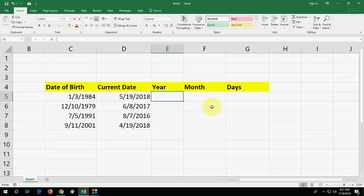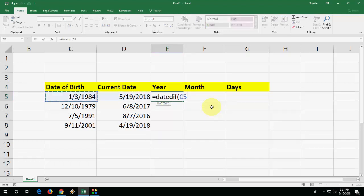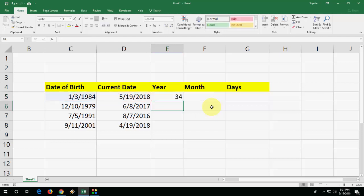So to calculate the year, just type here: equals DATEDIF, open bracket, select your date of birth like this, and comma, and select the current date which you want to calculate, and then comma. Open the quotation and type Y, that's mean year. Close the quotation, close the bracket, and hit enter. Boom, that's it! We got the year - this is the difference between years of age.